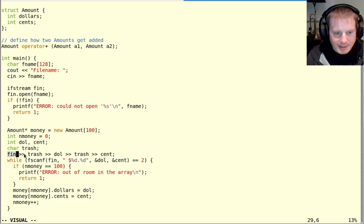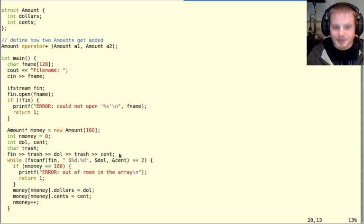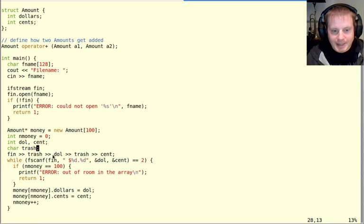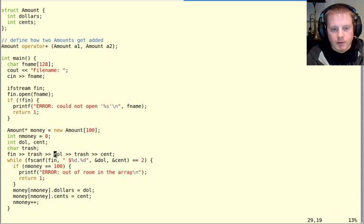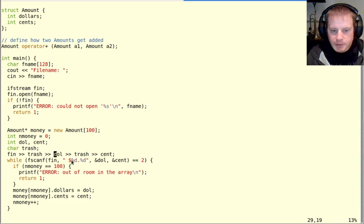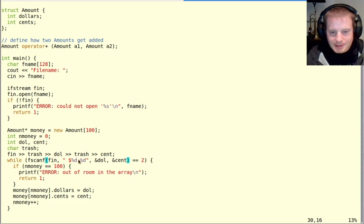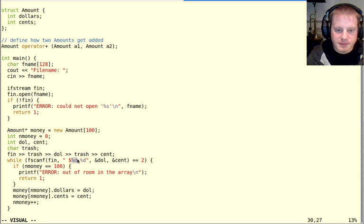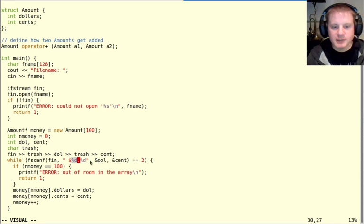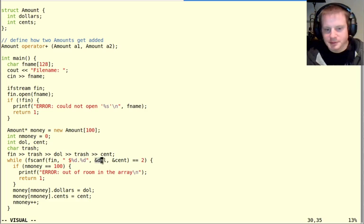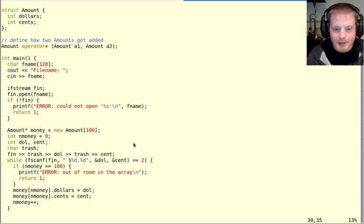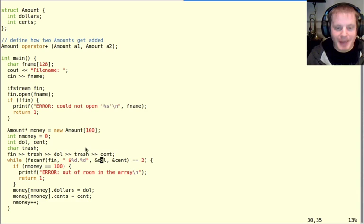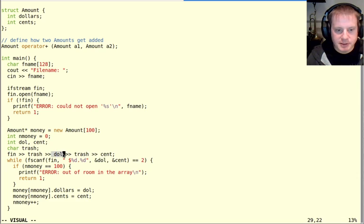That's the fin command that will do the same thing as this fscanf. Take a second to check out what's going on here because it's very different. One of the exciting things is that even though we have to have this trash variable for the dollar sign and the dot, which is maybe annoying, one of the cool things is that we don't have to specify like %d %d. If you think about it, it was a little bit silly that we had to do that before in C because we already know that dol is an int. Why do I have to specify again that it's an int? In C++ you're kind of saved from that badness because you just say I'm reading into this int.